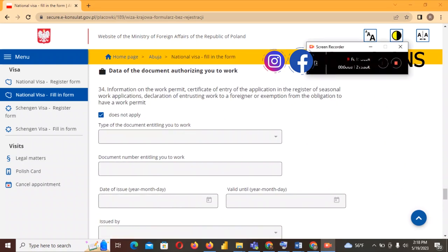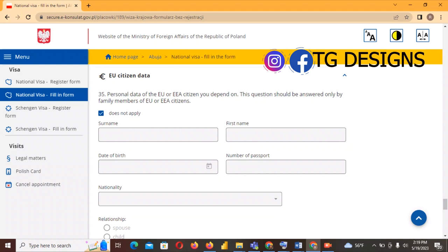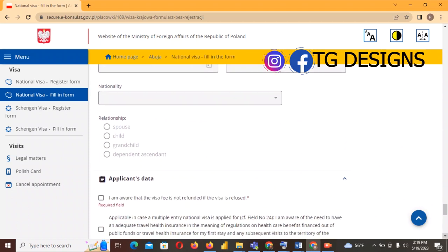The next section on work permit information — select 'Does not apply' since you are going for study, not work. Similarly for 'EU citizen data' — if you are not an EU citizen, click 'Does not apply' and move to the next section.